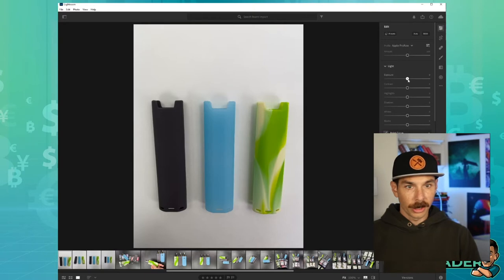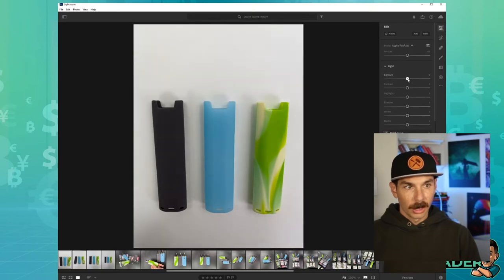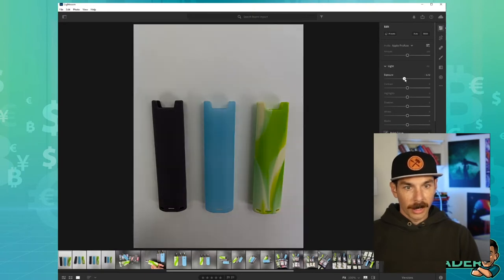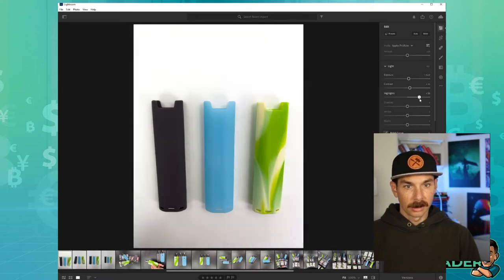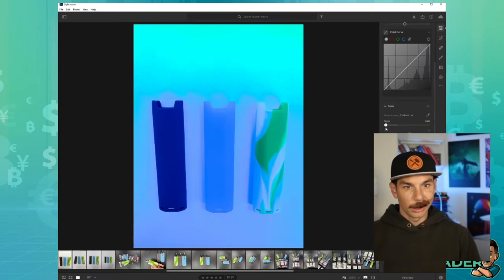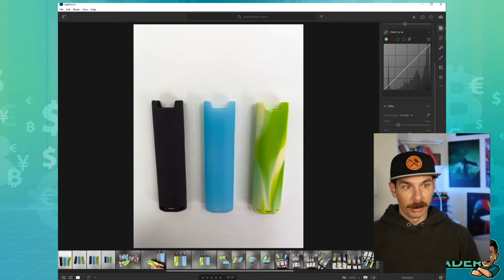We're just going to make sure the exposure is good, the lighting's good, you can see the details, et cetera. There's no wrong or right way to do this. Just play with the sliders until you find something that looks good.